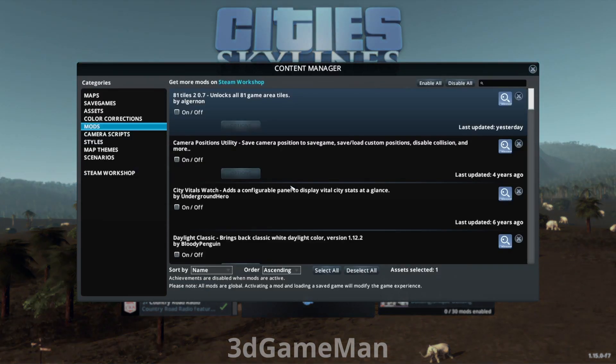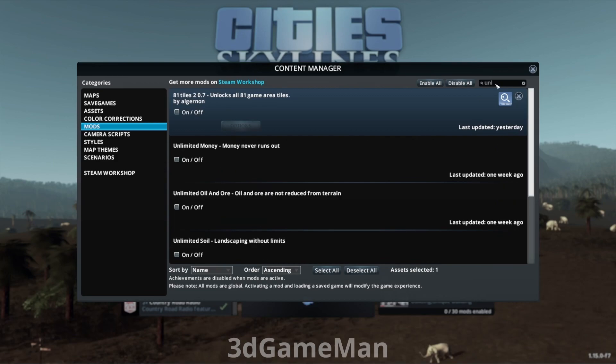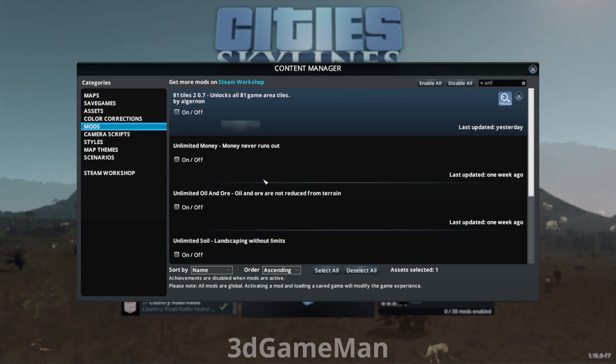Now there are a couple vanilla stock mods I'll show you. They're within the content manager here, and you can do a search at the top right. They're the unlimited ones: unlimited money, unlimited oil and ore, and unlimited soil. Those give you much more flexibility and add a bit more fun to the game, but it's kind of like cheating in a way.